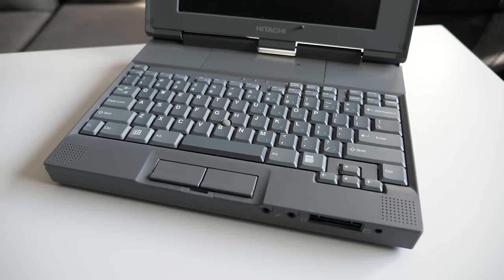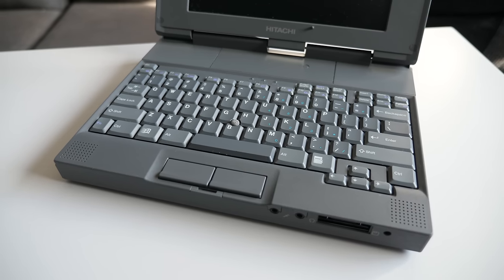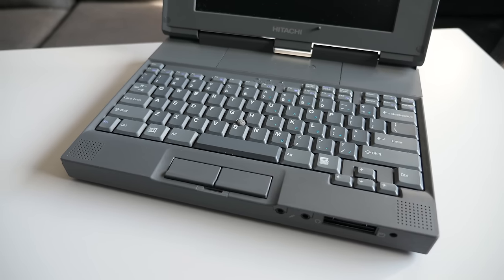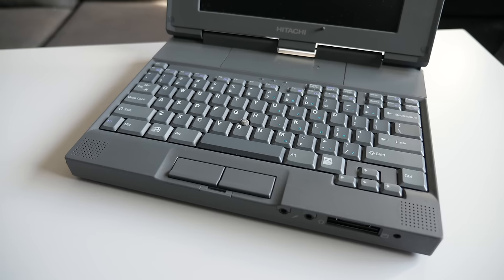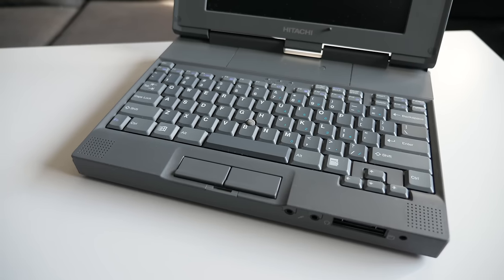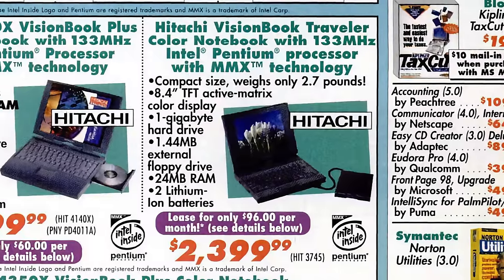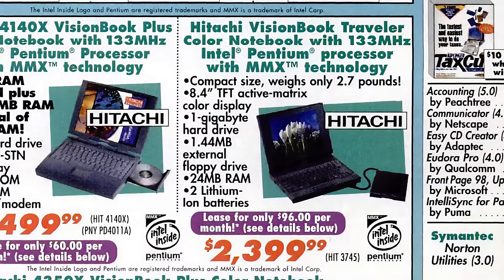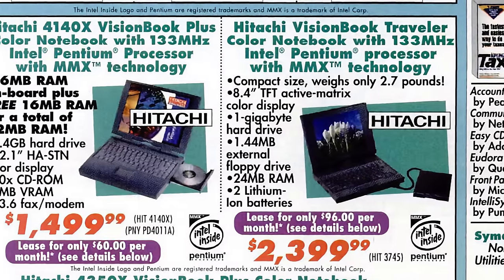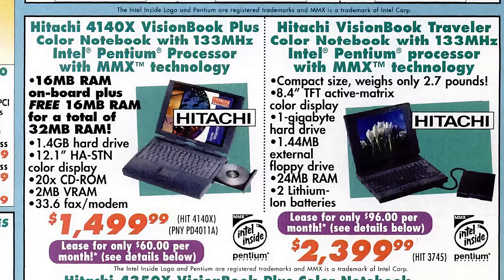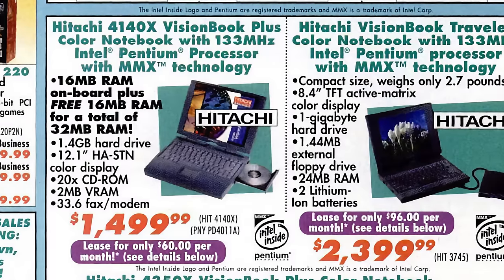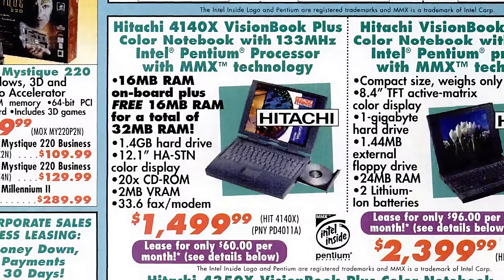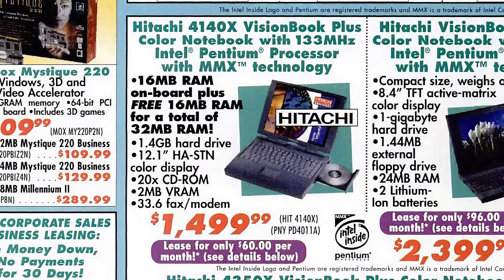Of course, price was one of those factors. Subnotebooks always cost more due to the complexities of their miniaturization, and the Traveler originally sold for $2,400 US, almost $1,000 higher than a similarly specced mainstream model, and that one came with a larger screen and CD-ROM drive.